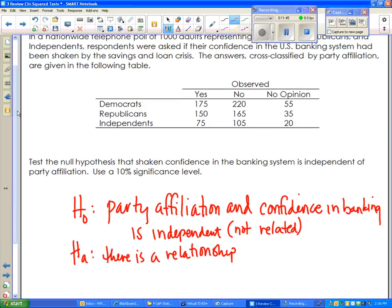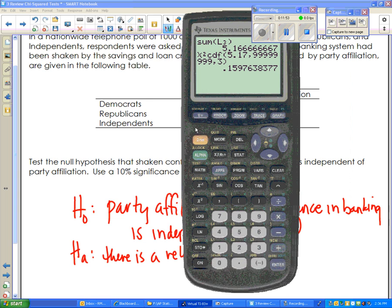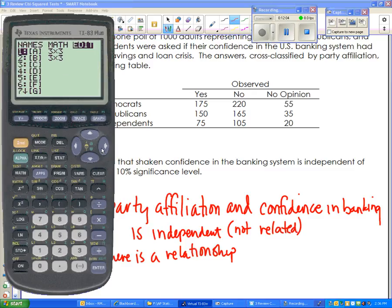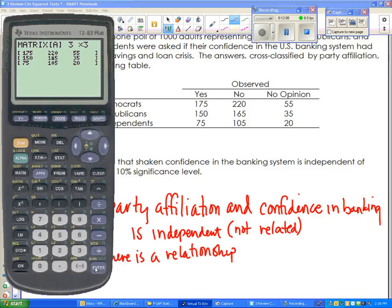This time we're doing a test for independence, and because it's a two-way table we use a matrix instead of lists. The matrix is accessed by pressing the second button above the x-inverse button, then scrolling over to Edit and choosing the matrix to enter. We have three rows and three columns — a 3×3 matrix. The number of rows comes first. You're entering your actual observed values. Pause the video if you need to enter those values. Next we need to come up with the expected values matrix.